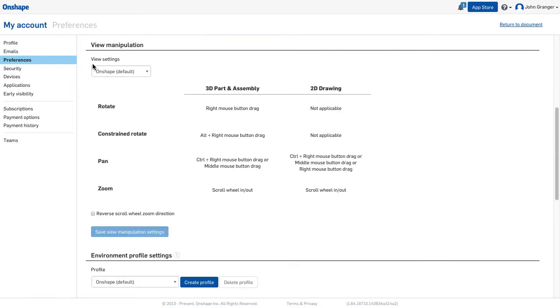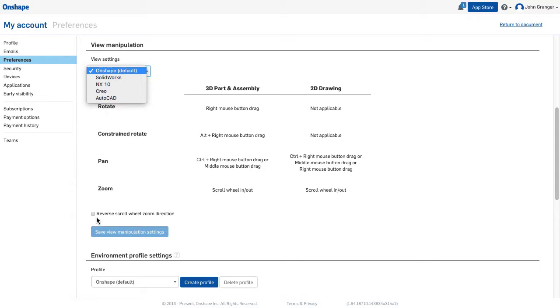Under View Manipulation, you have in the drop-down other major CAD programs and the way that they work, or you can use the checkbox to reverse the scroll wheel's zoom direction.